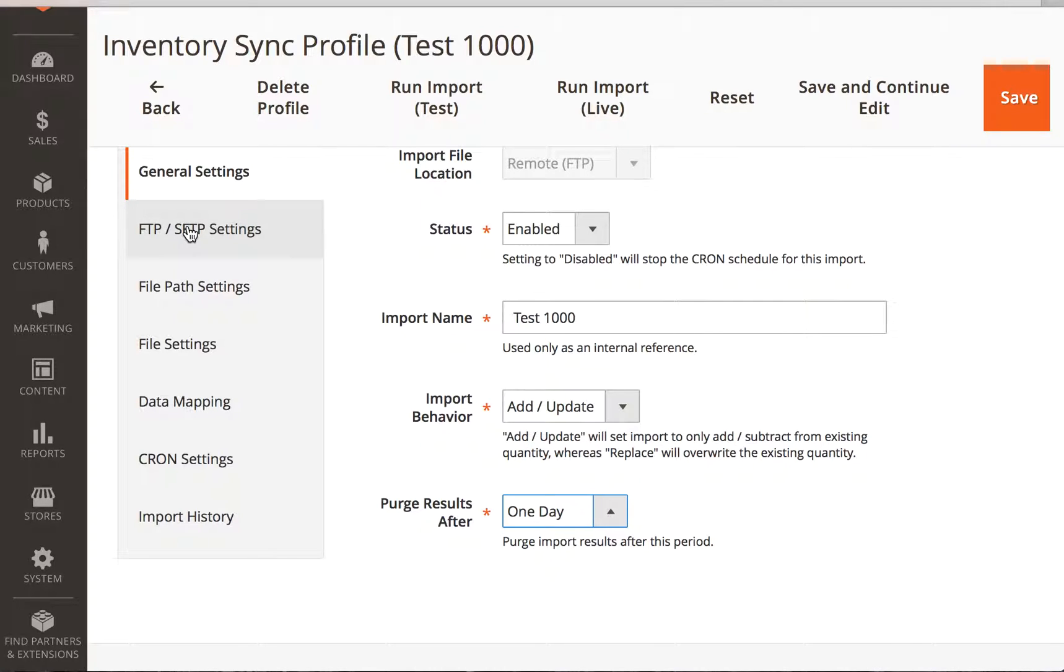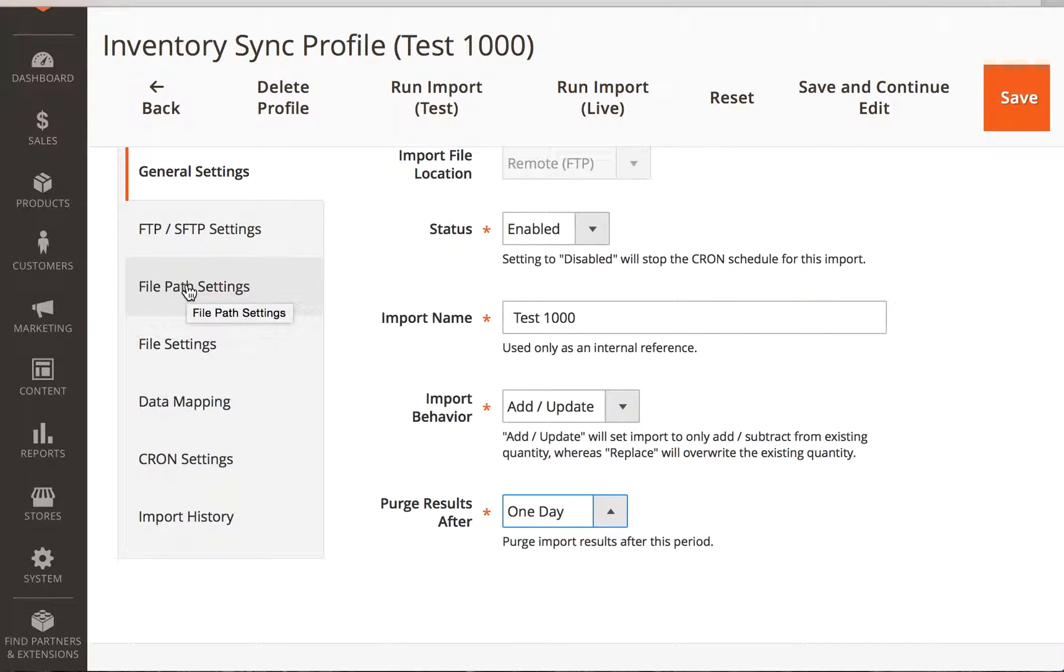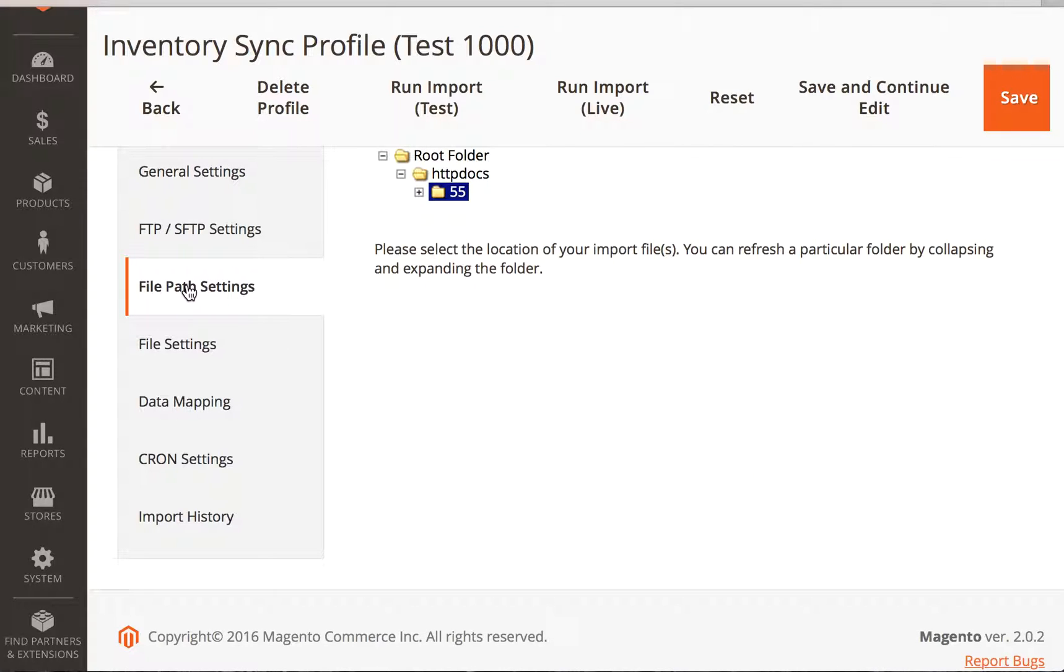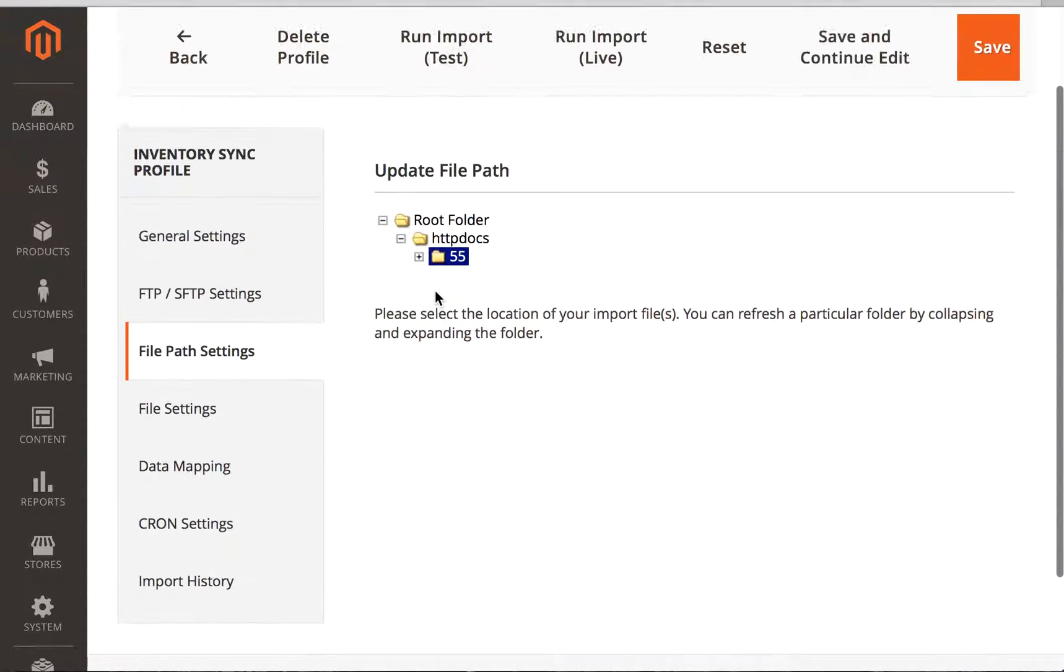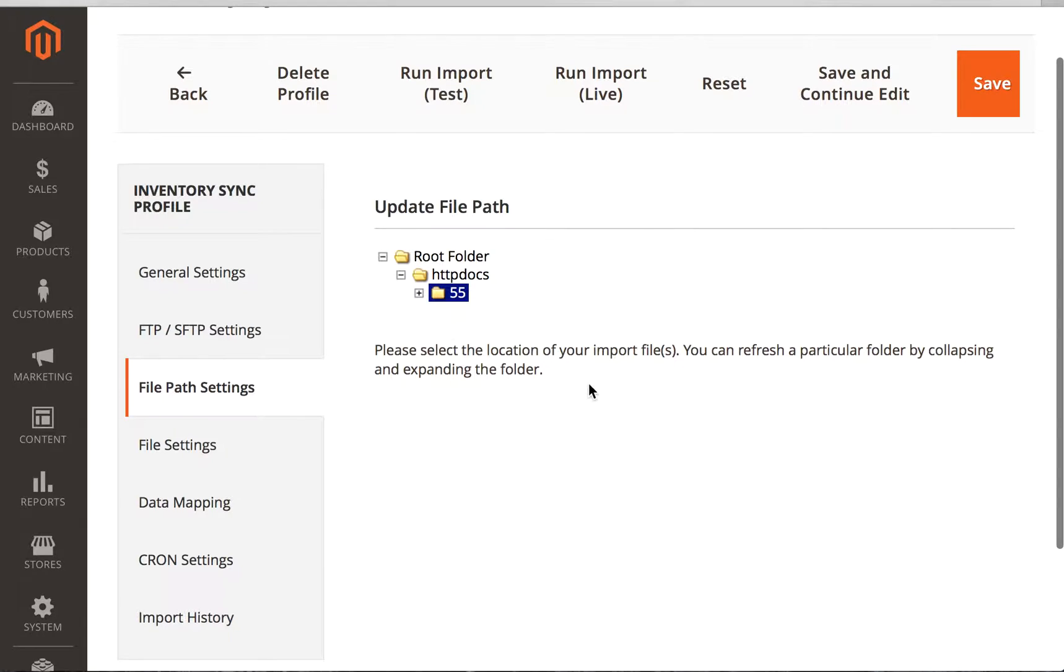I'm going to skip over the FTP settings. That's where you can set your FTP username and password. Just because I'm using this on a live server, don't want to give out that really sensitive information.